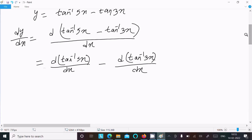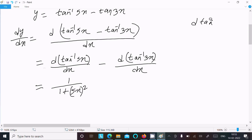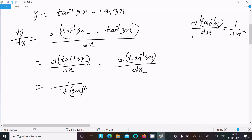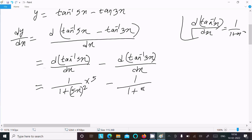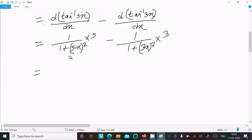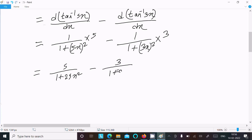The differentiation of tan inverse 5x: using the formula d/dx of tan inverse x equals 1 divided by 1 plus x squared, we get 1 divided by 1 plus 25x squared, times 5. And the differentiation of tan inverse 3x gives 1 divided by 1 plus 9x squared, times 3. So we can write: 5 divided by 1 plus 25x squared, minus 3 divided by 1 plus 9x squared.